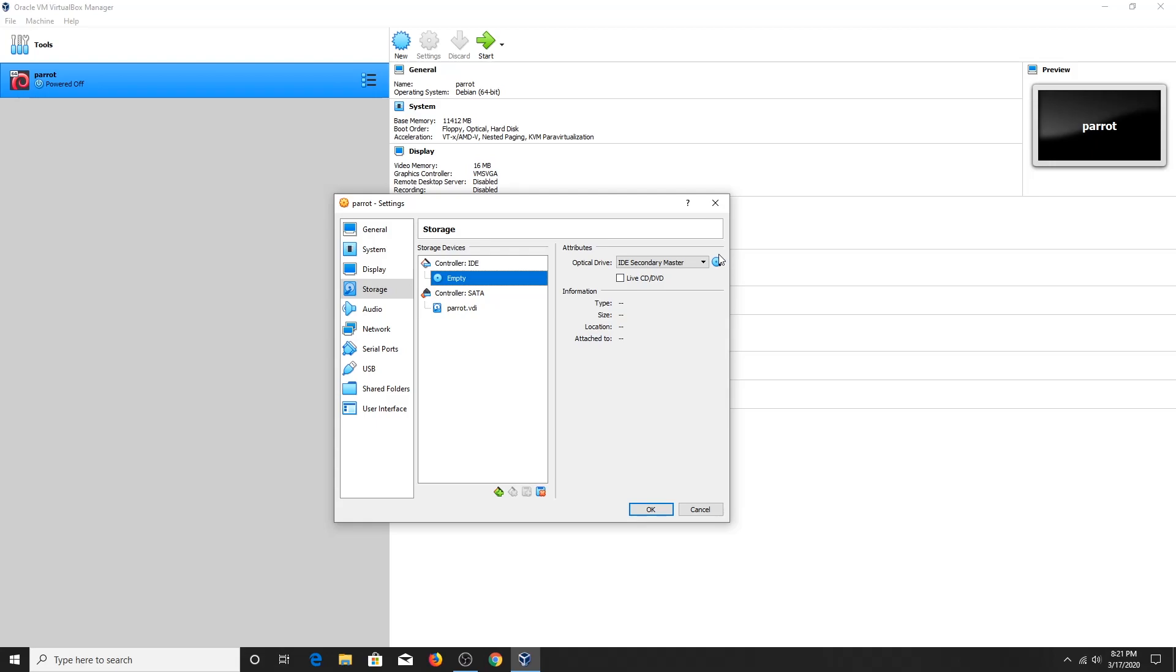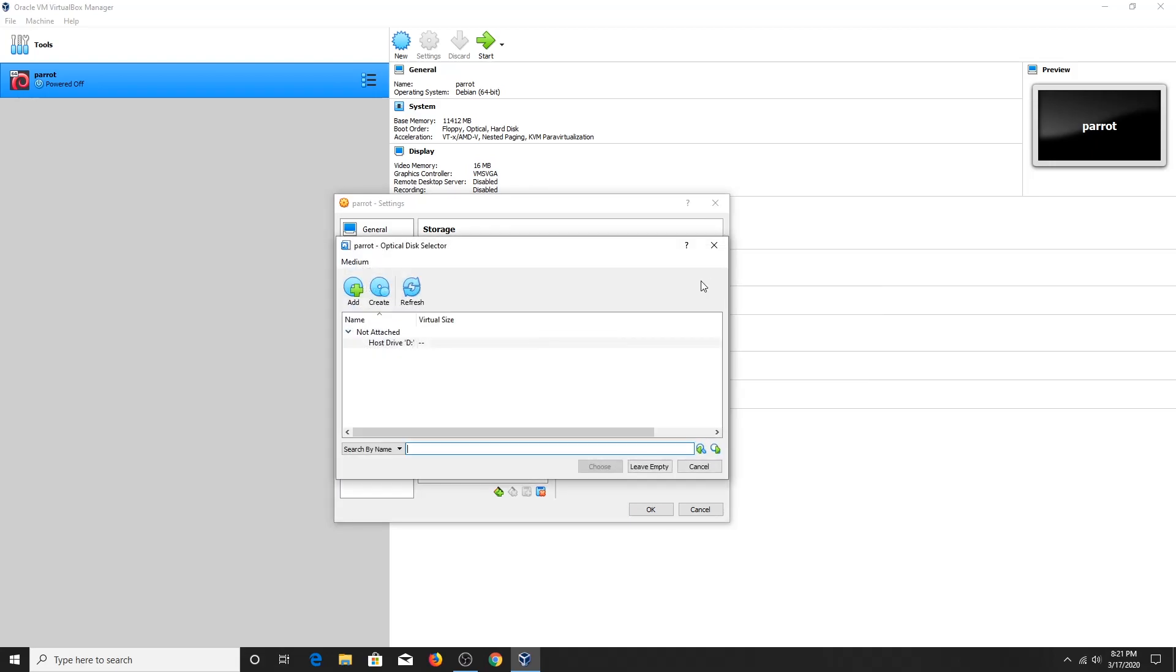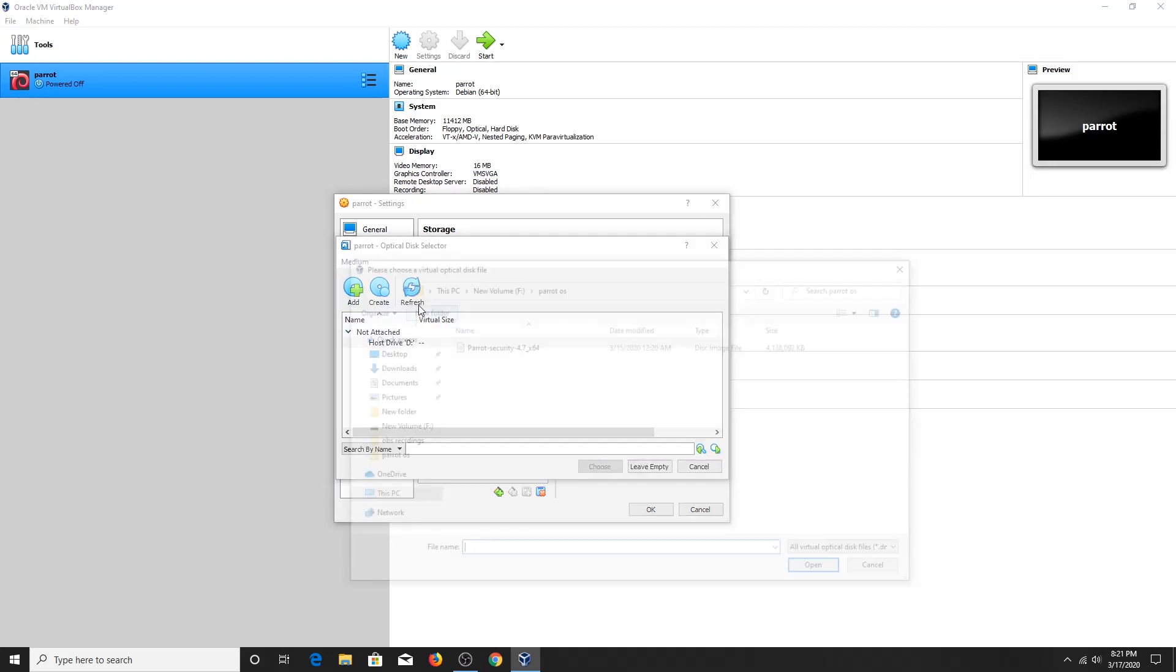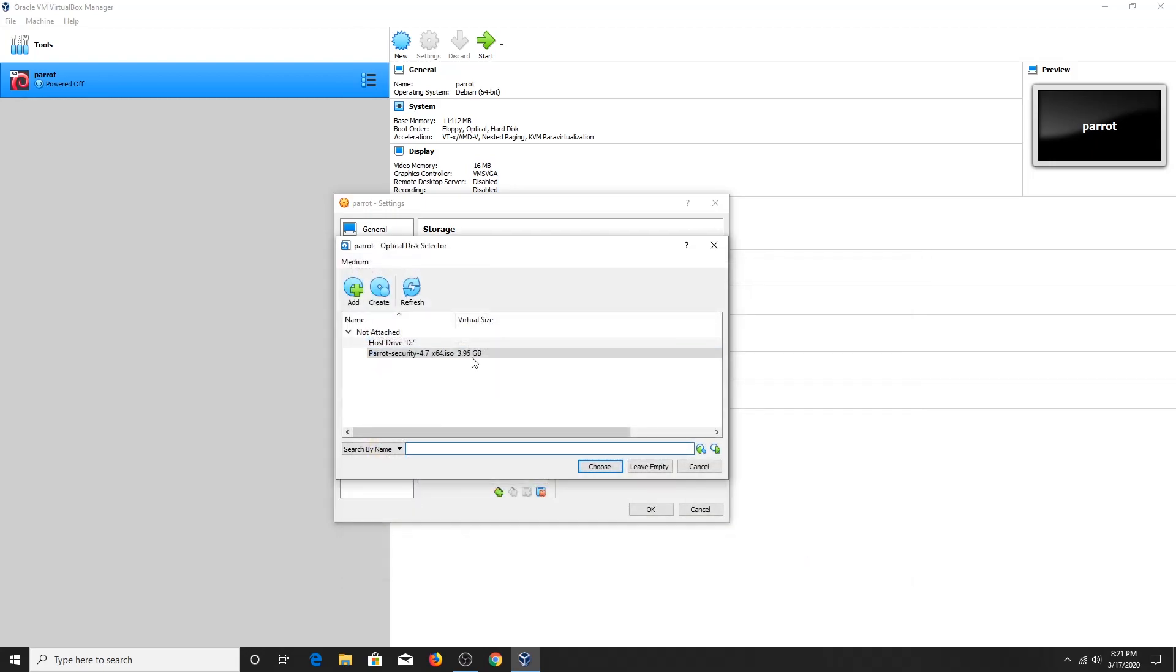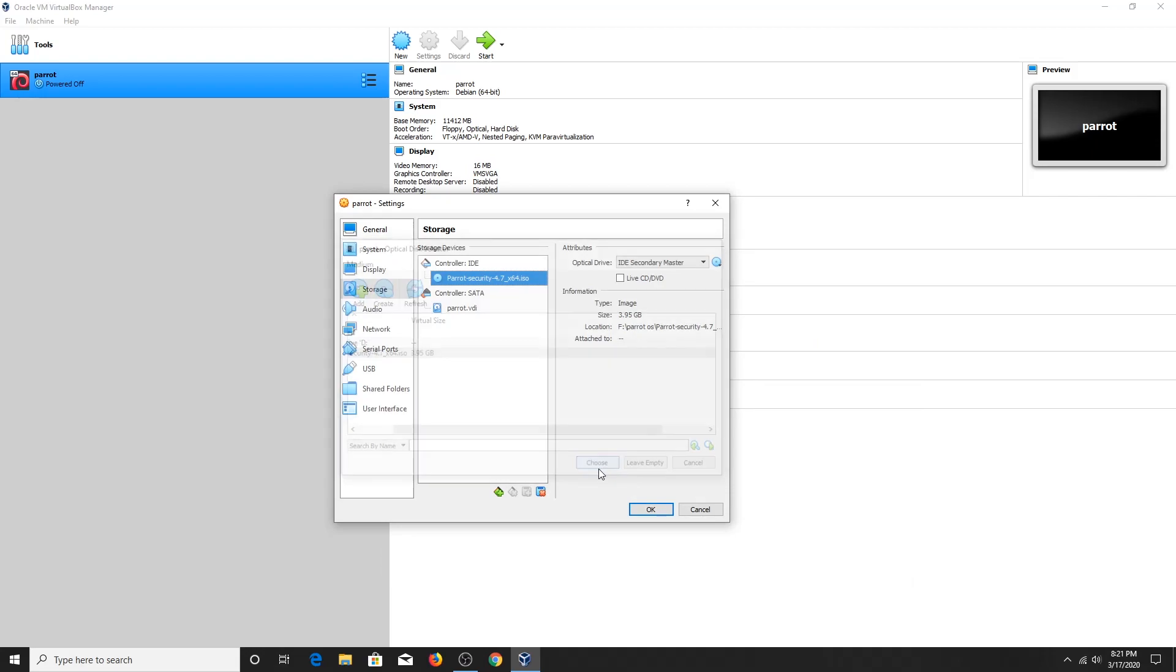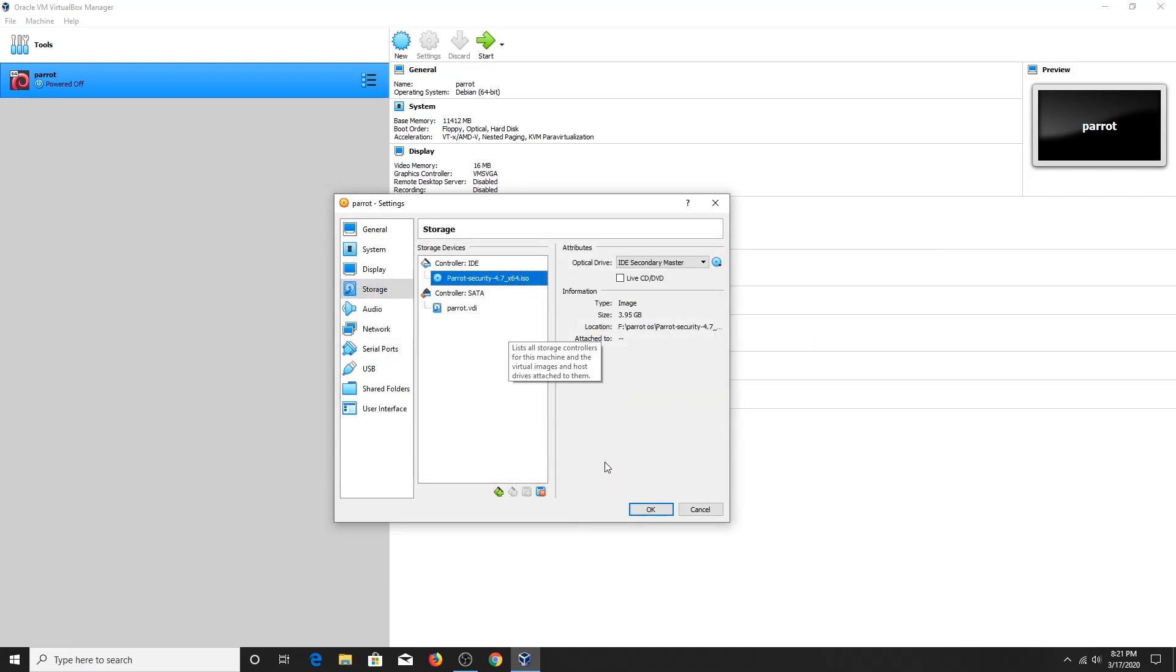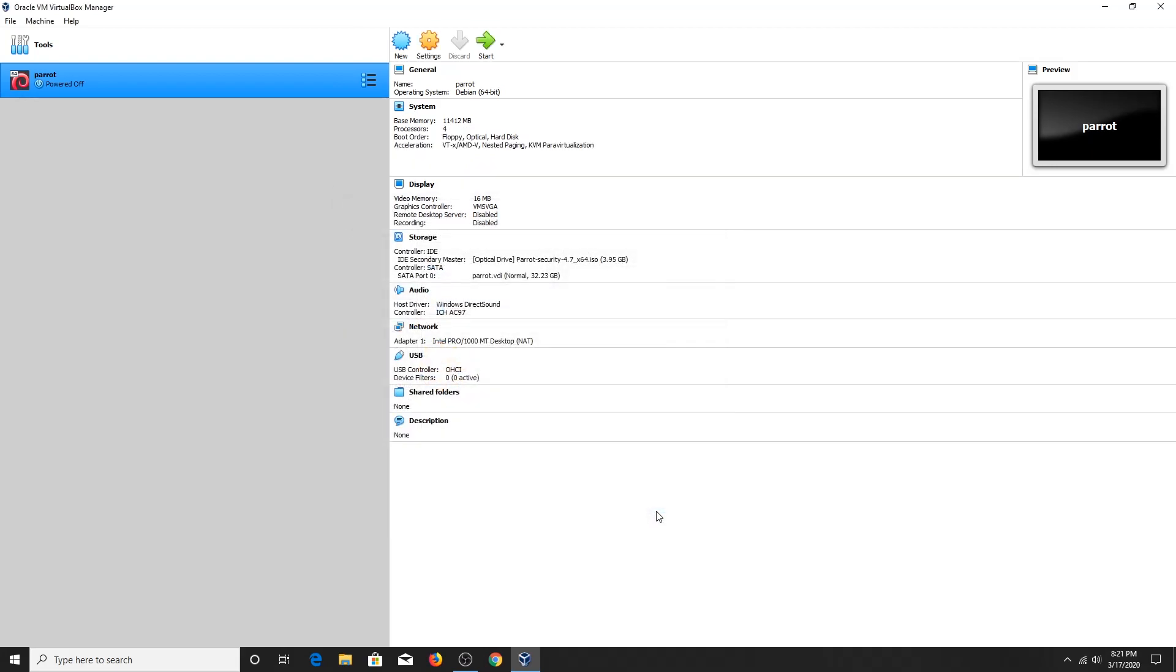And now choose the ISO file that you have downloaded. Click on OK button. Now the ISO file is ready to install. And now click on the Start button.